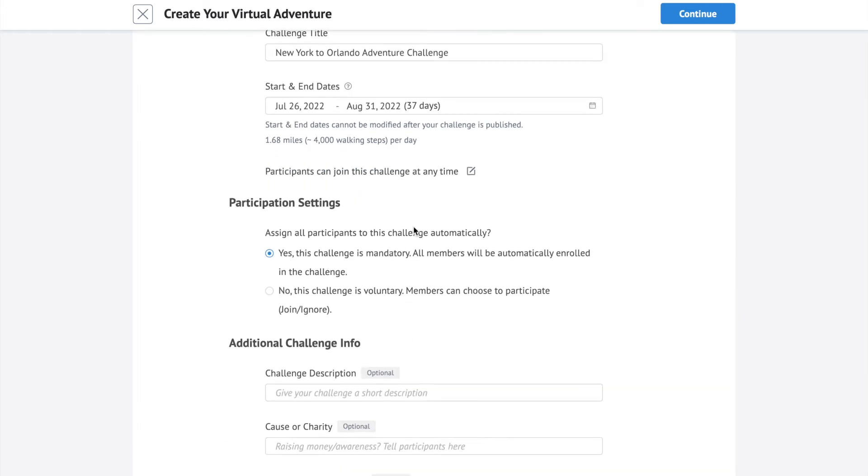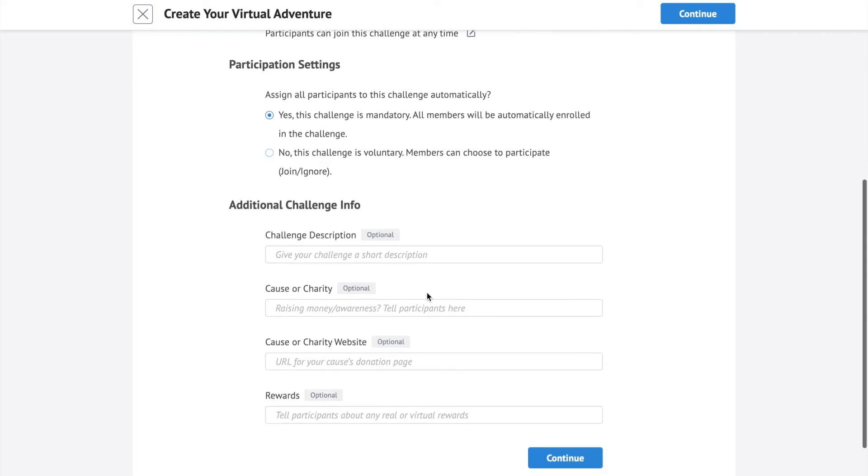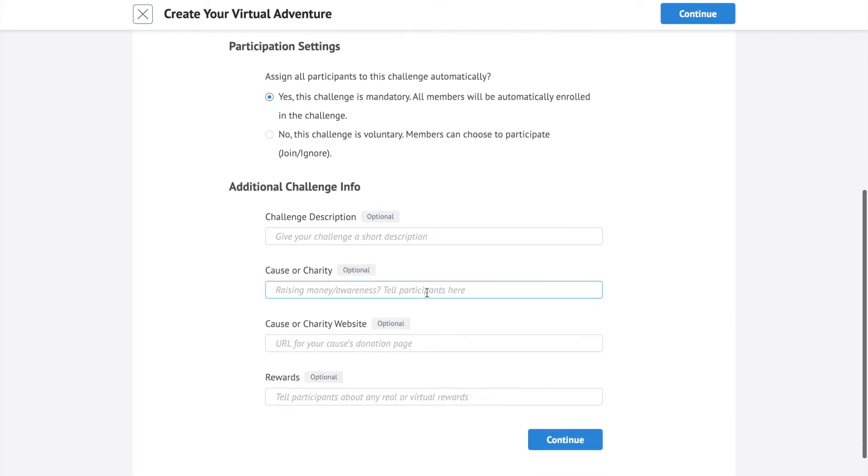In participation settings, you can choose to make this challenge mandatory or voluntary. Add any additional information you need. Click continue to proceed to step 2.